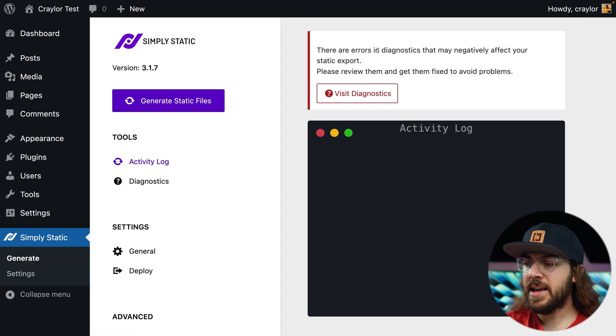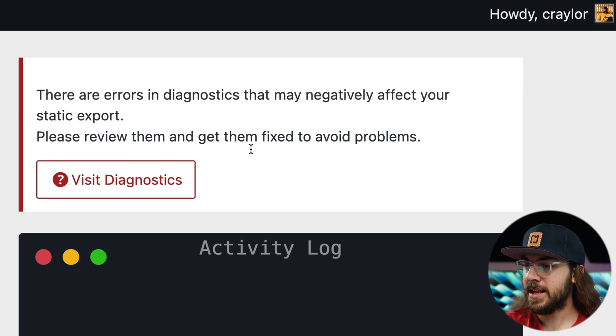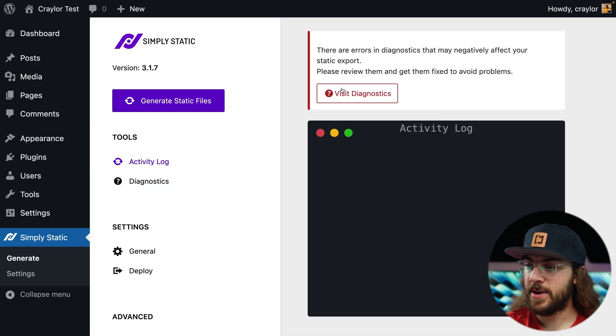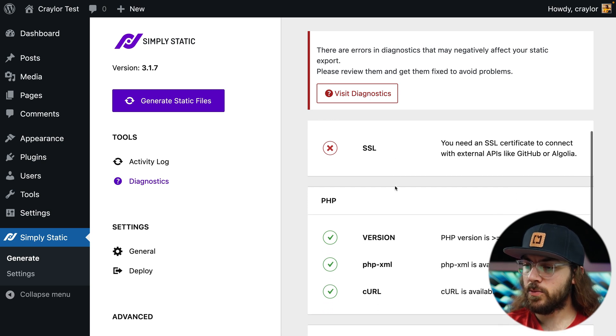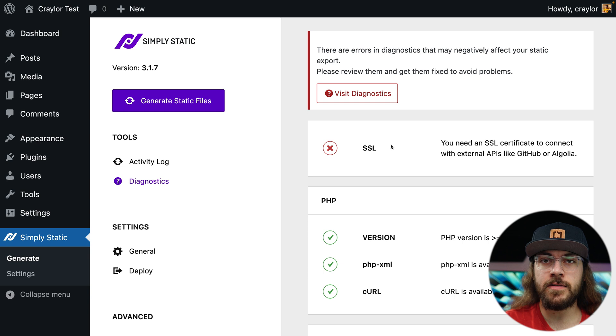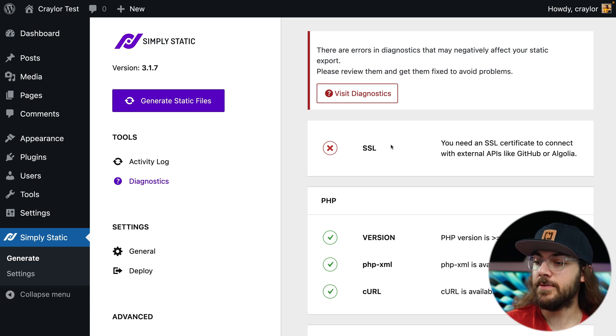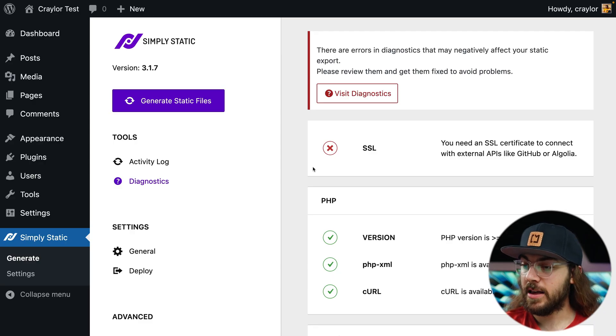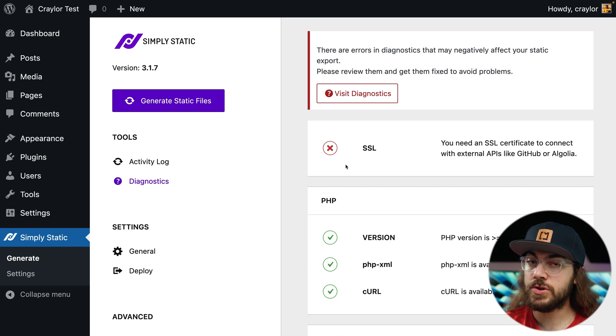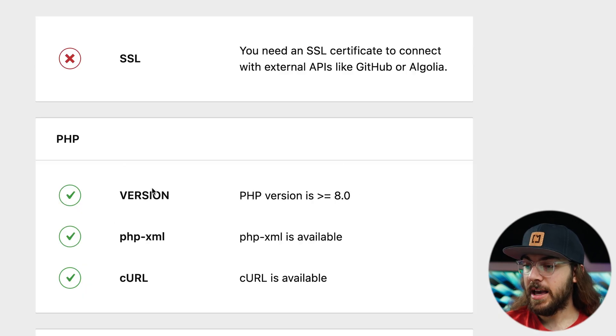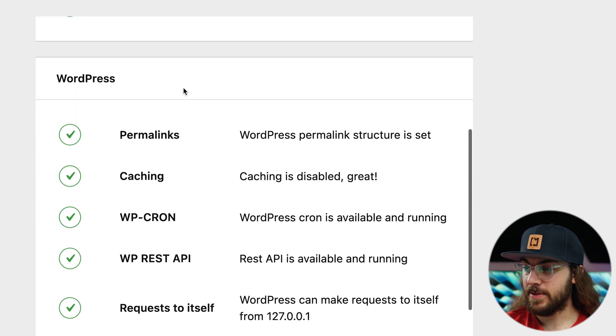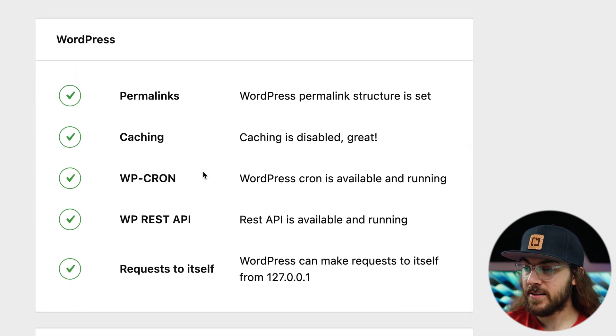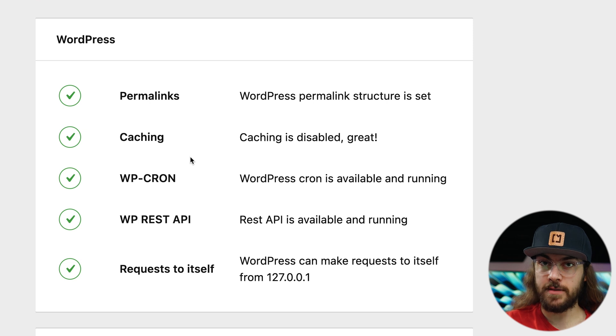Now you may see a banner that says there are some errors that may negatively affect your site export. And if you get this banner, just click the visit diagnostics button so we can see what's going on. In my case, it's warning me that there's no SSL certificate, but that doesn't matter since I'm not deploying my site to GitHub or any of these other services. I just want to download a copy of the static HTML to upload it to Cloudflare pages. So if this is the error message that you see, which you probably will if you're using local, it's safe to ignore it. If you see an error message with PHP or any of these other things, it might cause an issue that you need to troubleshoot before generating the export.